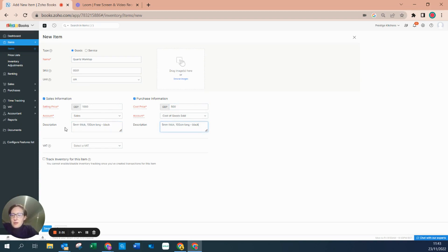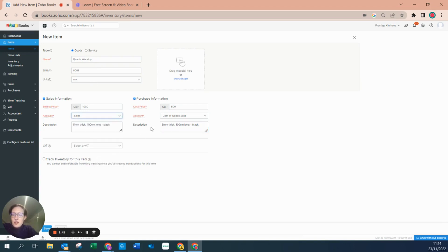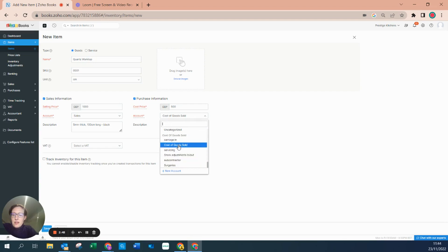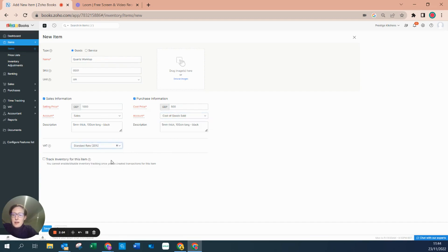I've given it a sales price and said that every time I sell this item, I want it to go to my account of sales. It can go to other nominal codes should I wish, or for purchase information it can go to a different cost of goods sold account. I'm going to keep it nice and simple and select a VAT rate, meaning that every time I sell this good it is going to have 20% allocated to it.